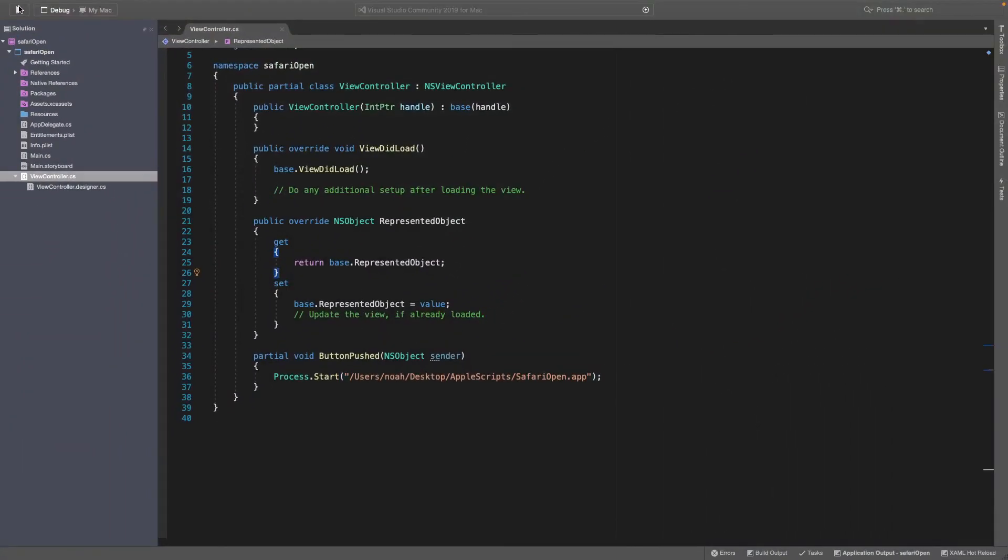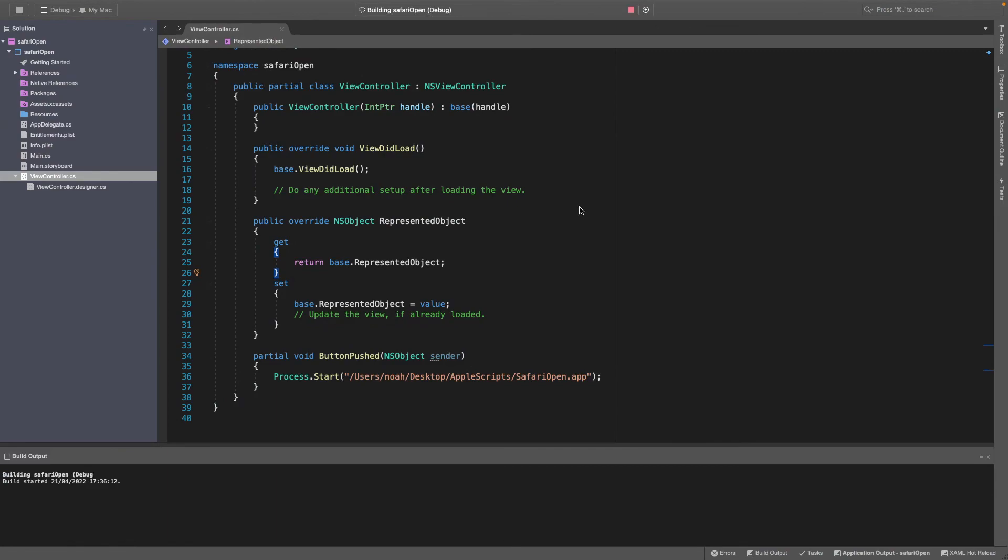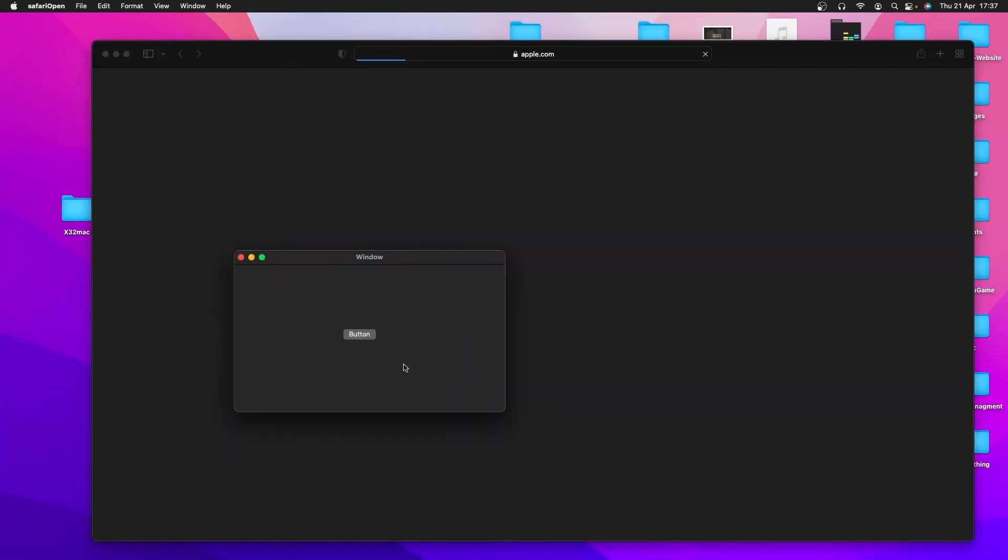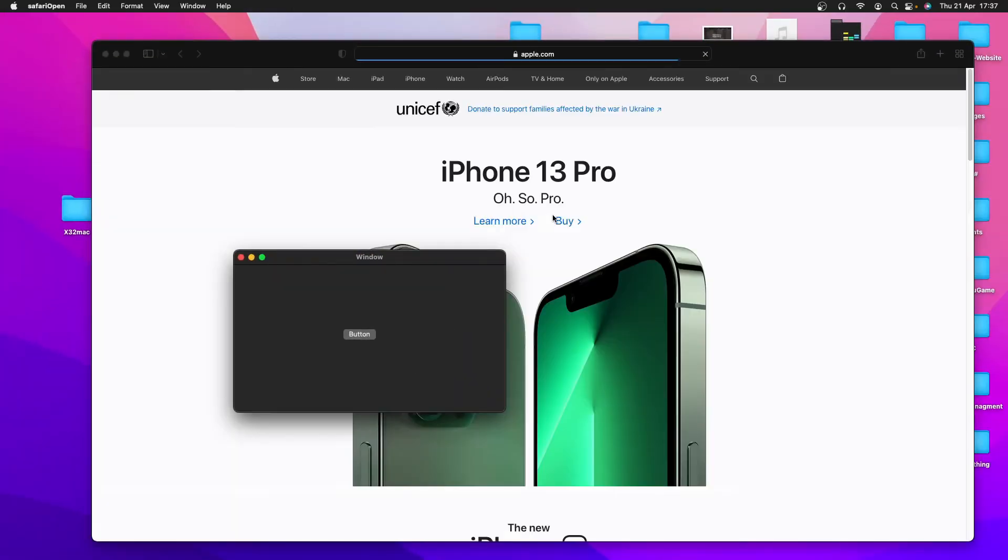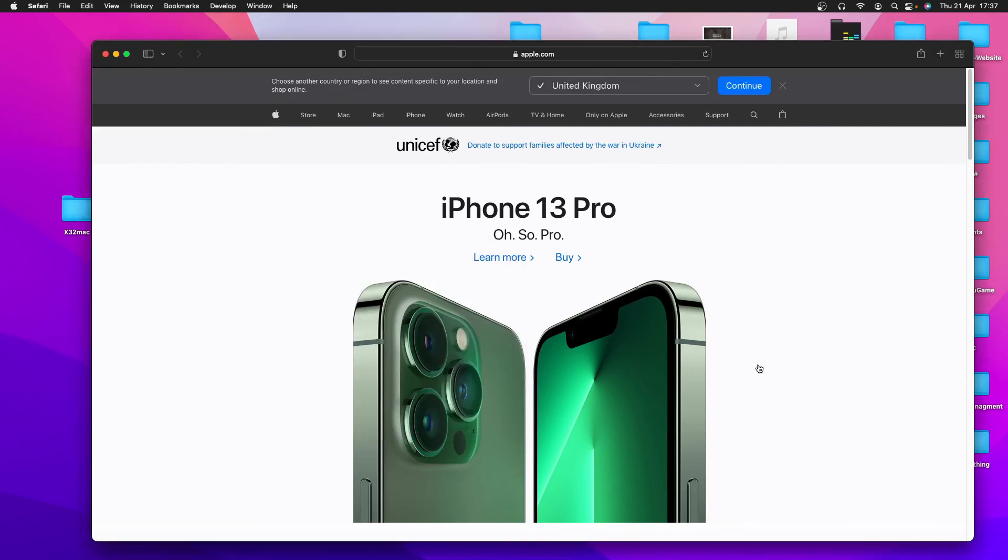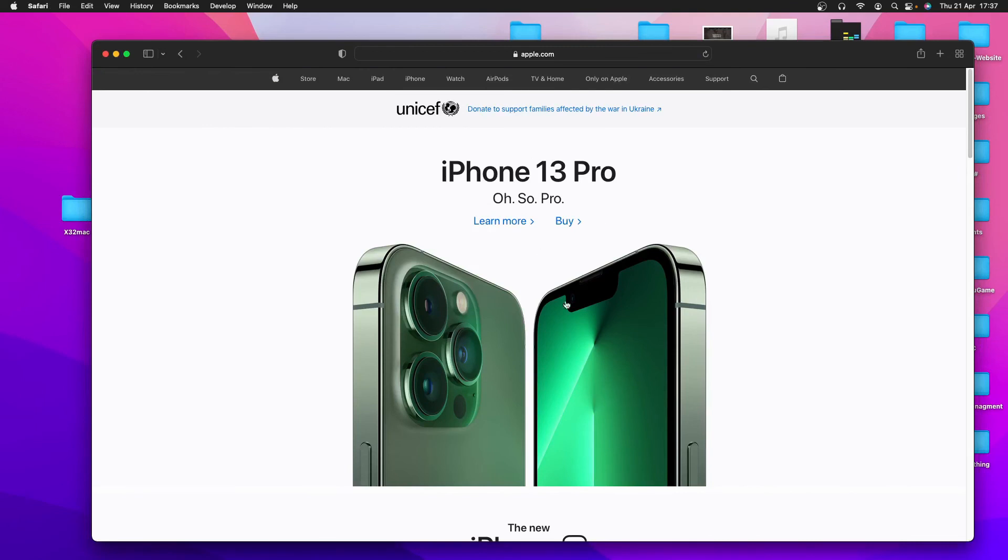So once you've done that, we can start this again. Now you can see this is opened up again. Now if you click on the button, it's going to open up Safari. It might ask you for a prompt first, but it will open up Safari if you say OK.